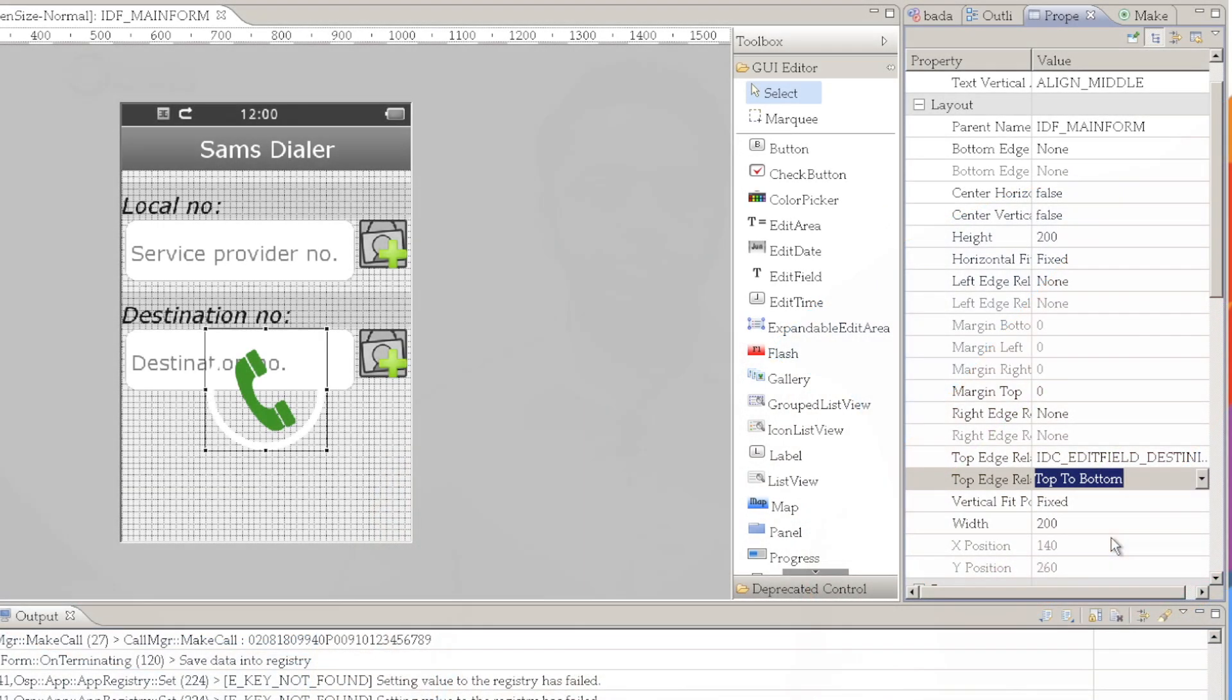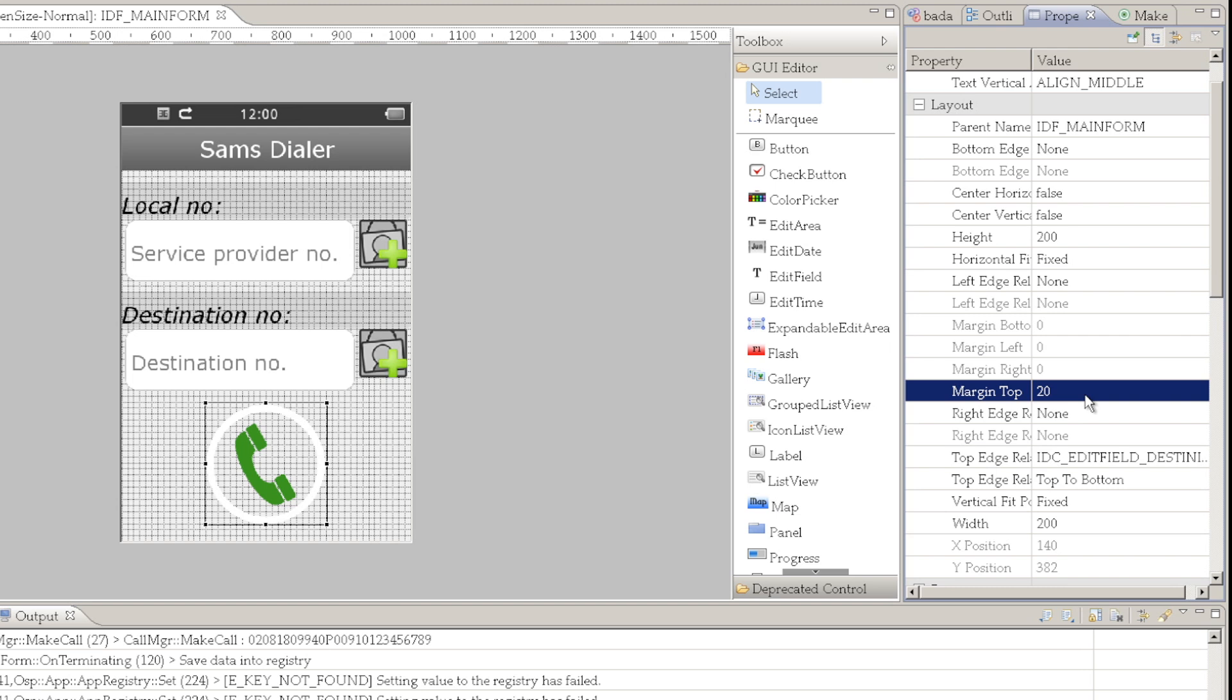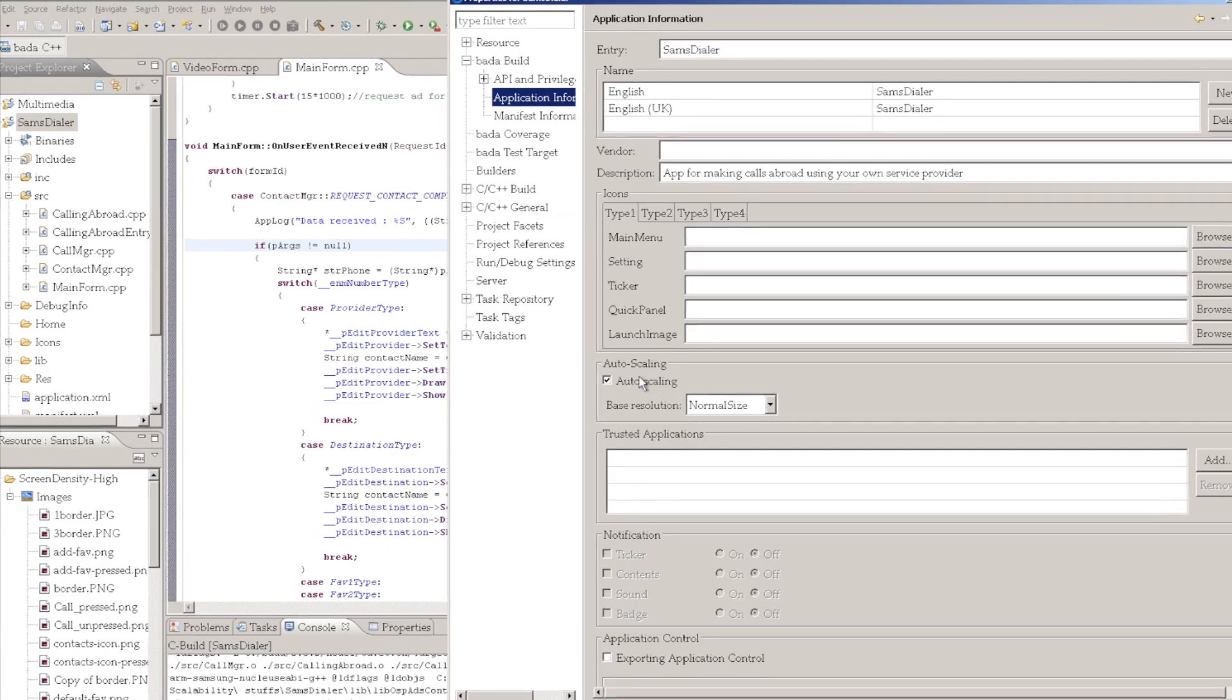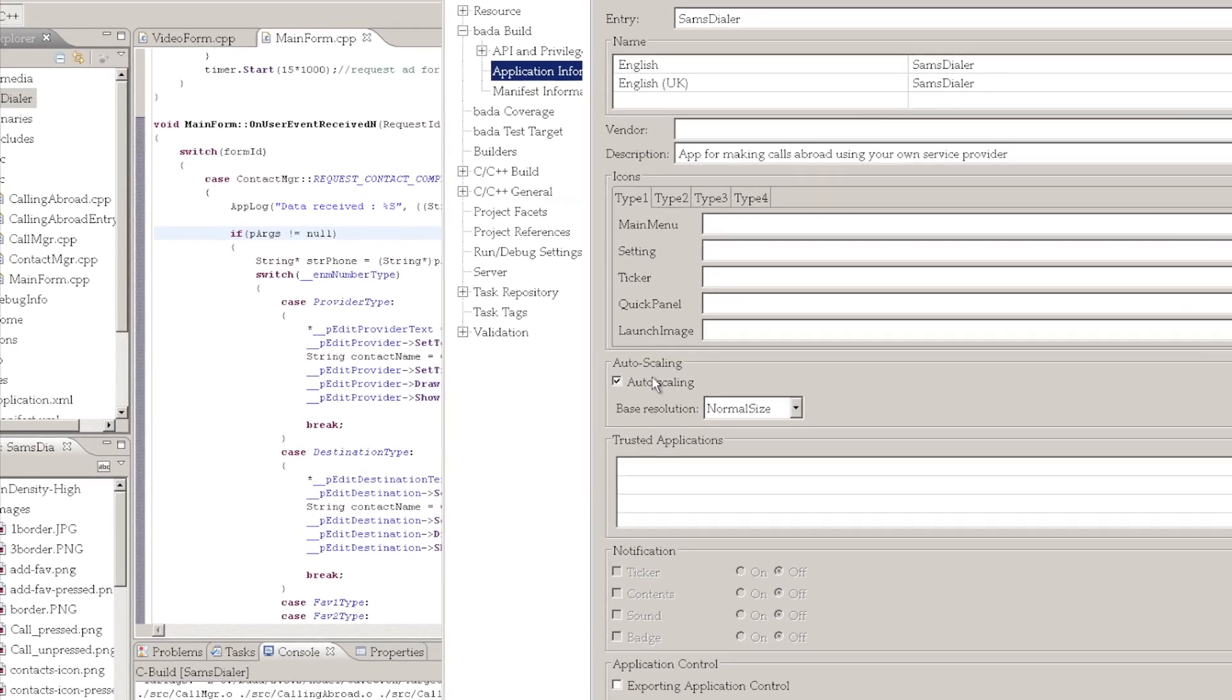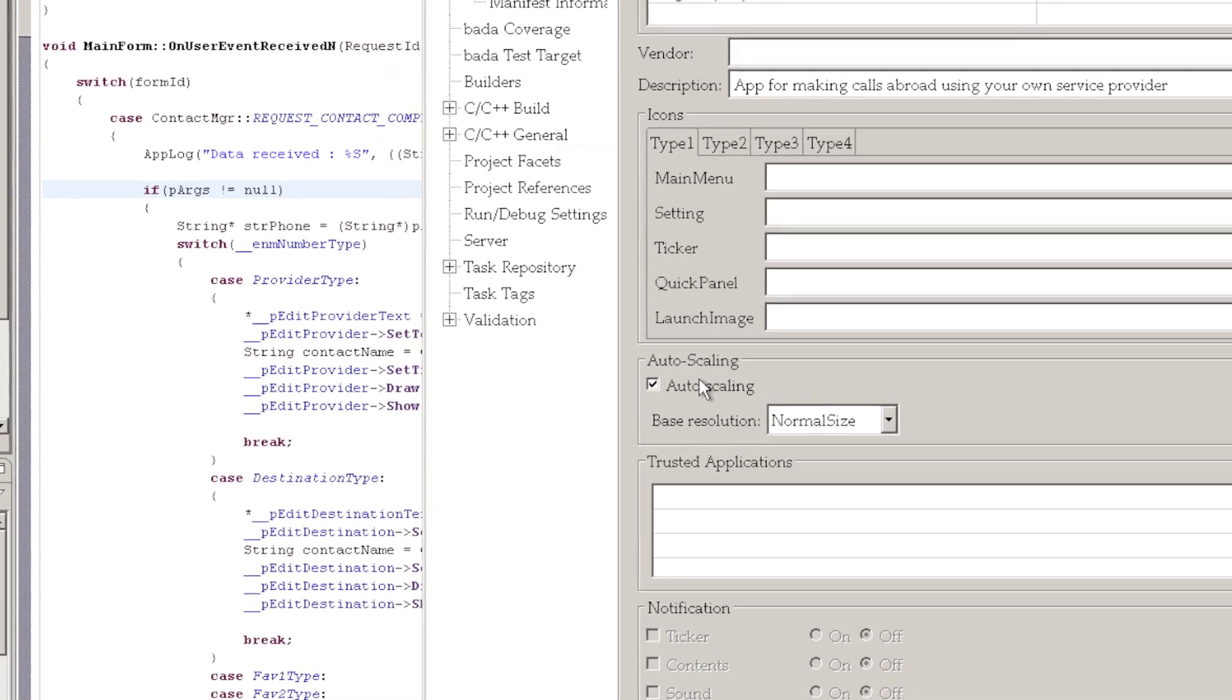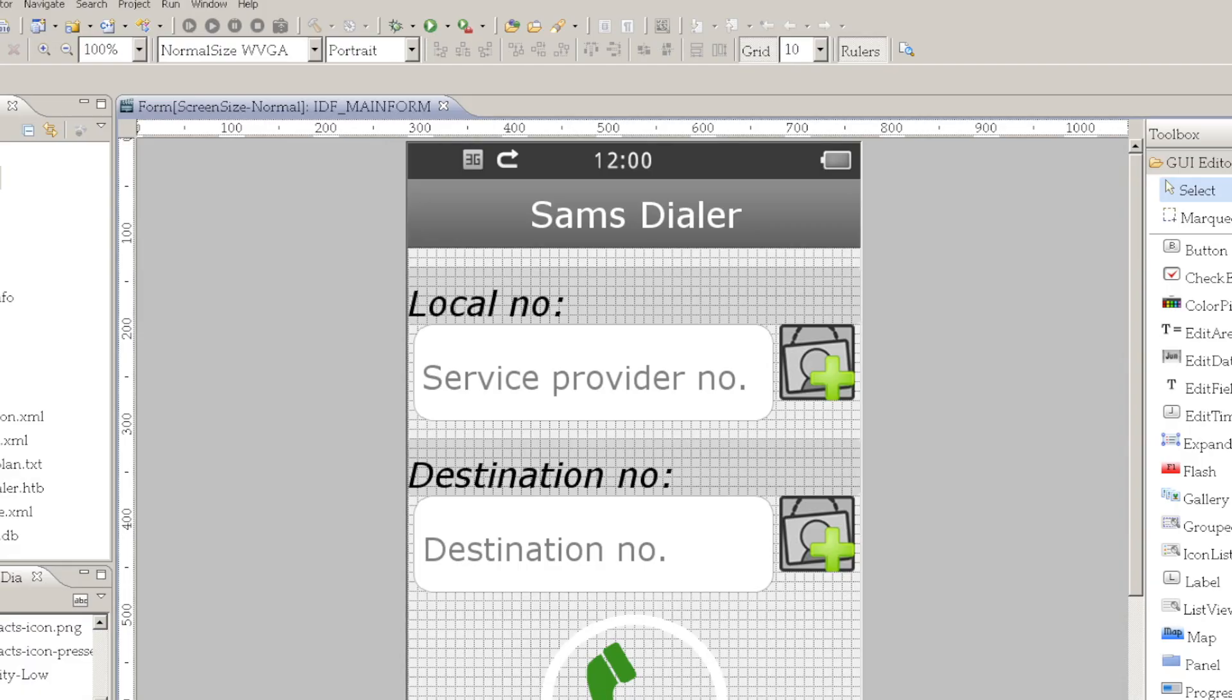Another approach to support multiple screen resolutions is to create a single form and use the relative layout style introduced in Bada 2.0. We will add the controls relative to each other or the form so that the controls should be adjusted automatically for the screen resolutions. To use this method of UI scaling, you need to ensure that auto scaling is on and that the base resolution is specified. By default, this will be normal size which is 480x800 WVGA screen.